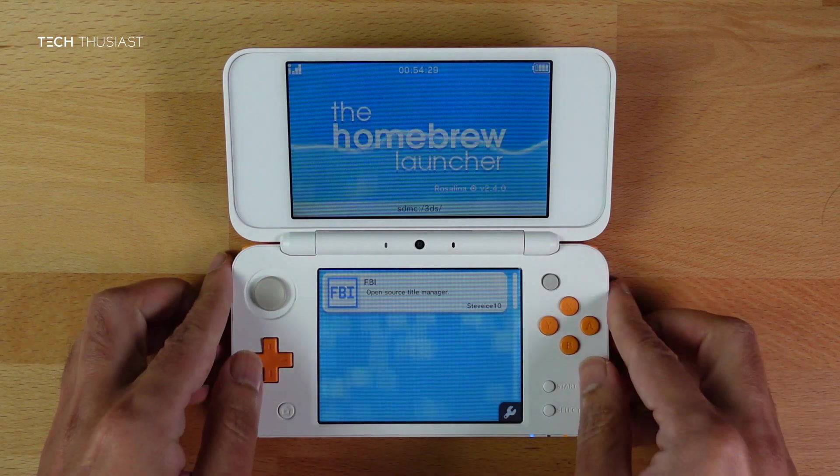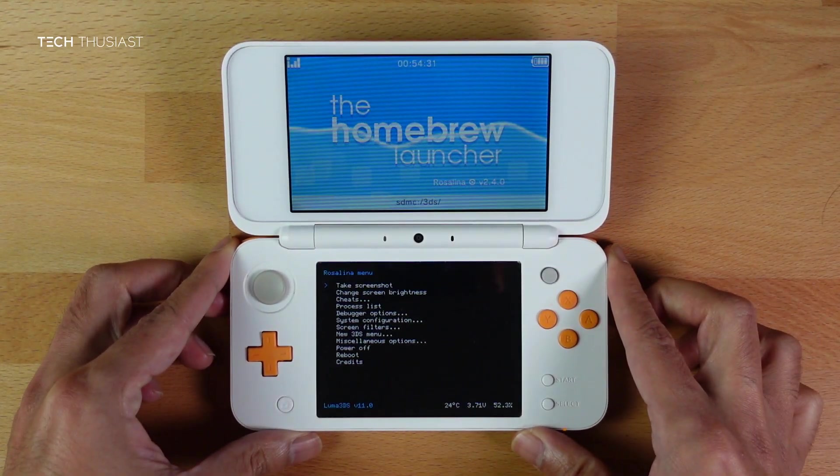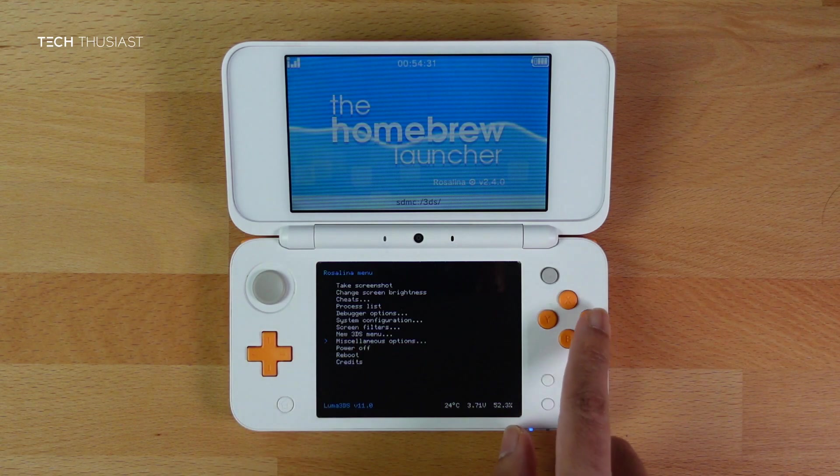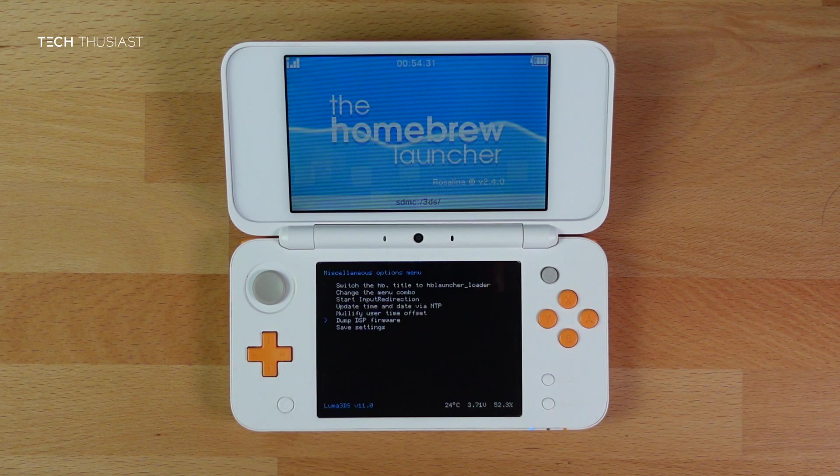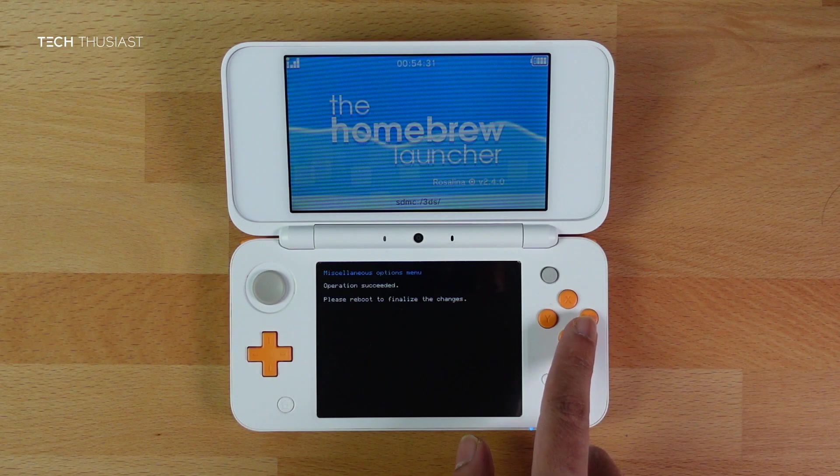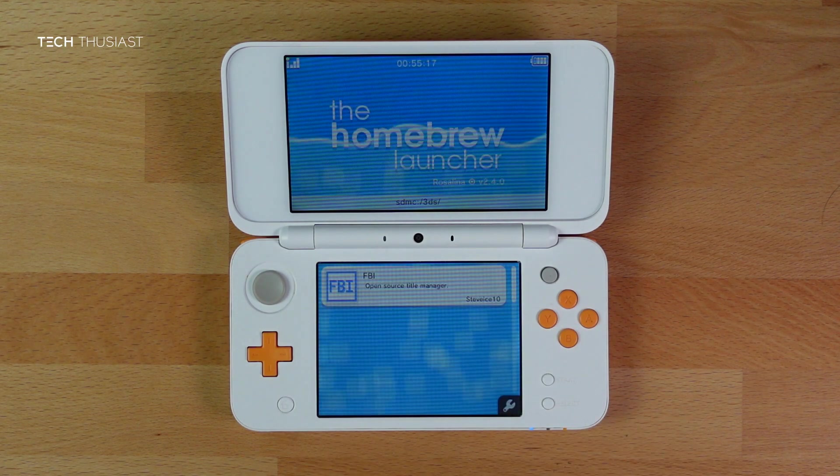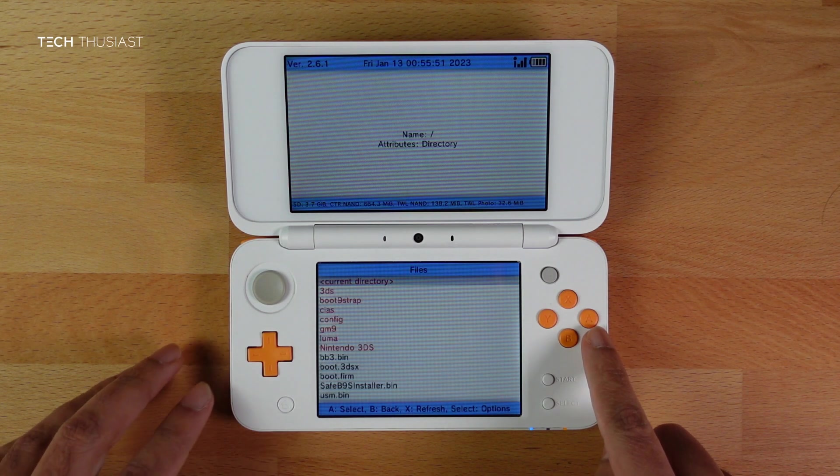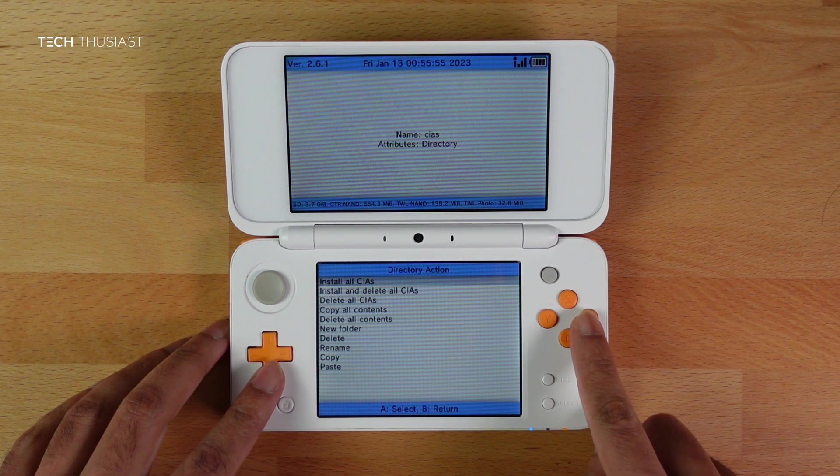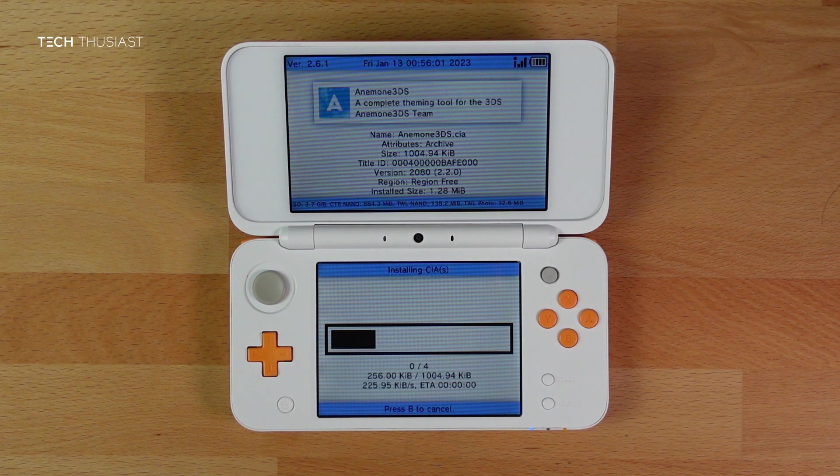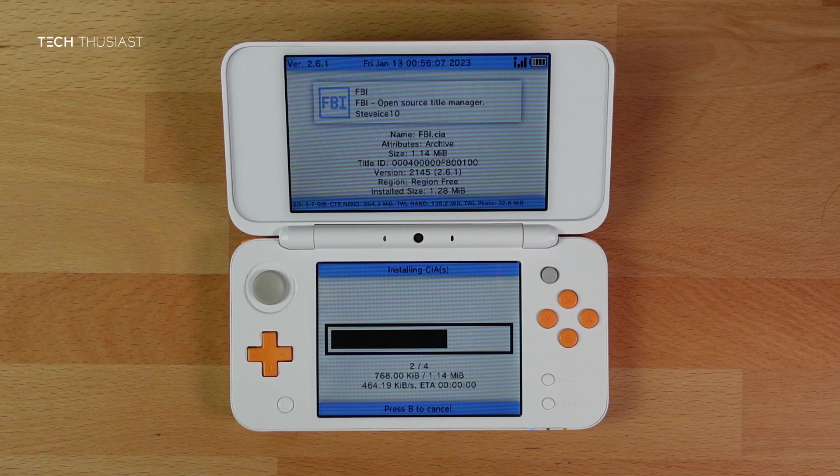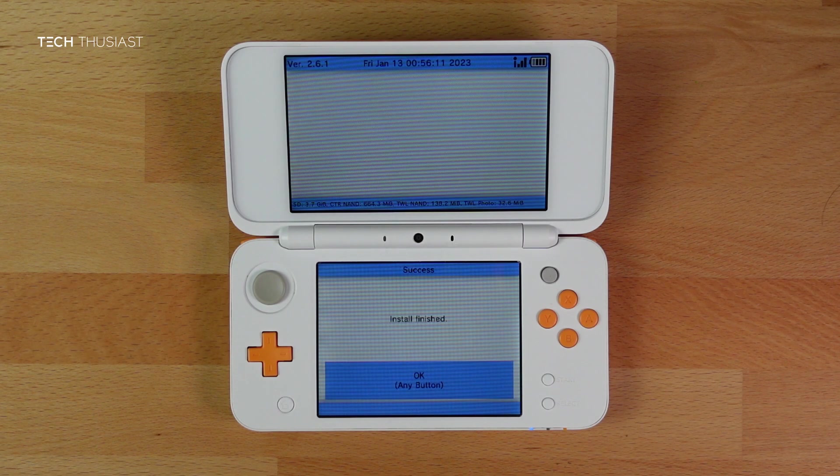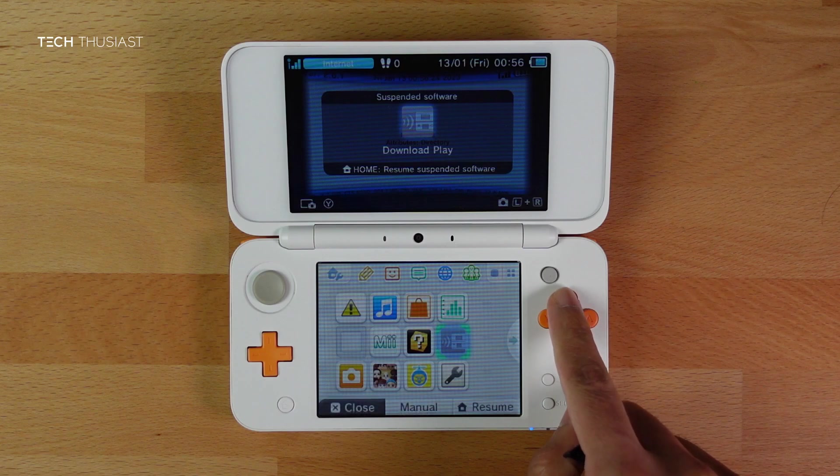Press the same button combination again to enter Rosalina menu—that's the L trigger, down on the d-pad, and Select at the same time. We are going to go back down to Miscellaneous Options, press A. Then go to Dump DSP Firmware, press A, then press B. Press Up and go to Nullify User Time Offset, press A, then press B. Then press B again to exit. And then launch FBI. Tap on SD. Then go down to CIA's folder. Select the current directory and Install and Delete all CIA's files. Press A, and it will install all of the homebrews one by one. You can see them on the top screen. Once that is done, press A or OK. Then we are going to press the Home button and exit the Homebrew Launcher.